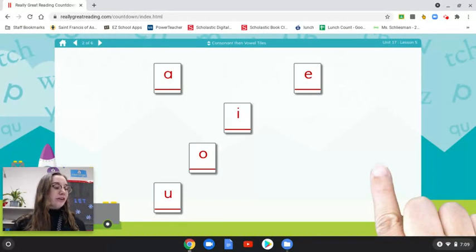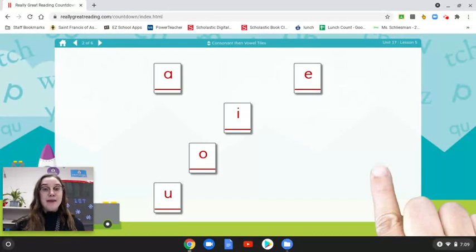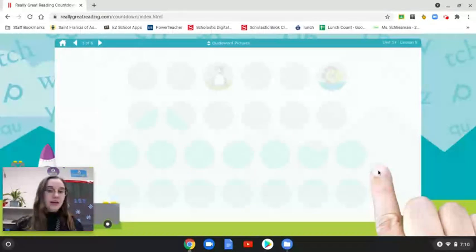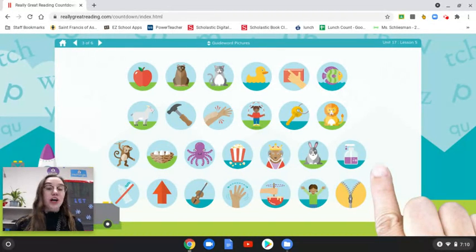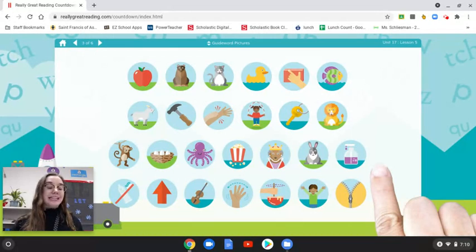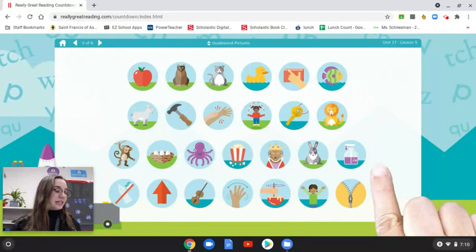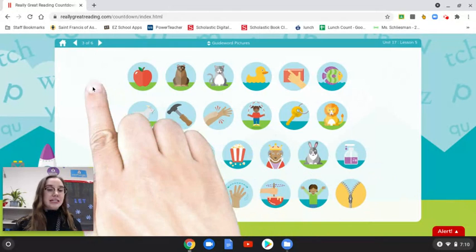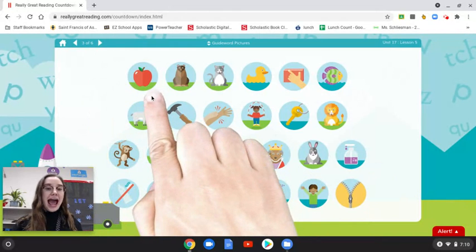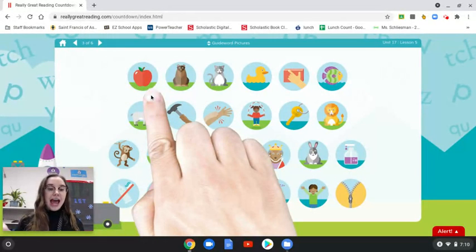Let's review what we've learned about letters. Letters have a name and a sound. Here are our guide word pictures. When I point to a picture, I will say the guide word, and it will be your job to peel off the beginning sound, just like we did in our game, Peel That Sound. What is the beginning sound in apple? Apple. A.